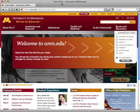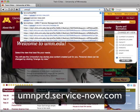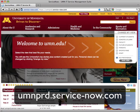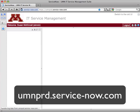First of all, how to access. I'm using a web browser here. You can access ServiceNow with any modern web browser, including those on mobile devices. I'm using Firefox on a Macintosh right now. The URL for ServiceNow is umnprd.service-now.com. Do take note of that .com ending.